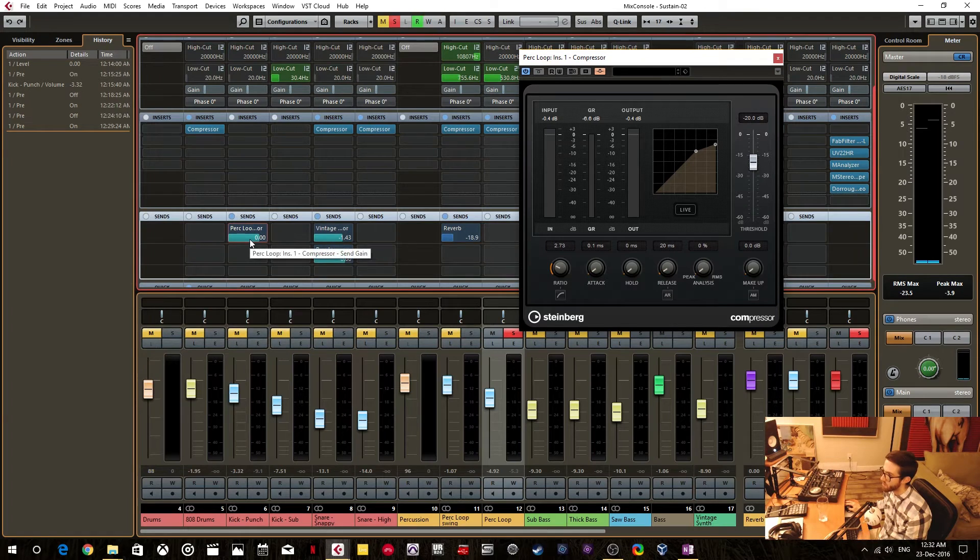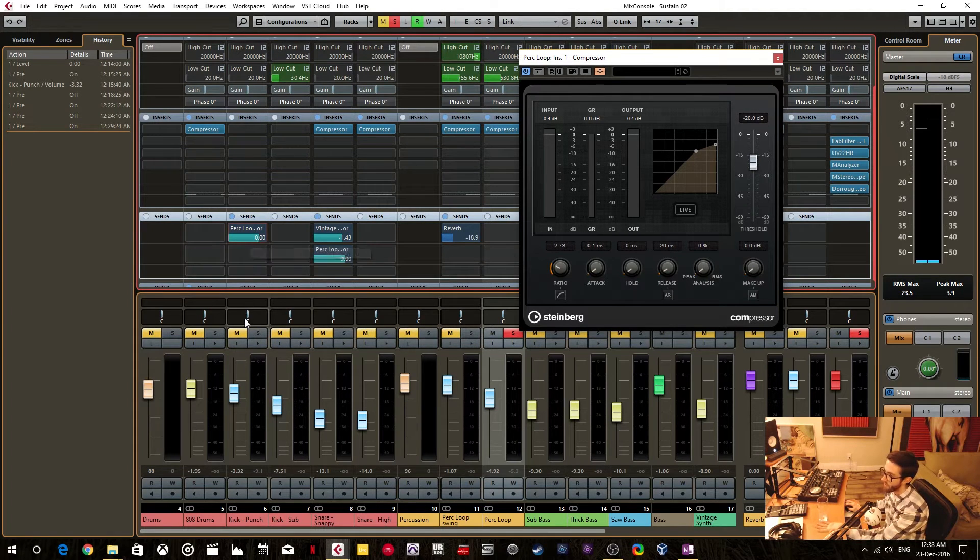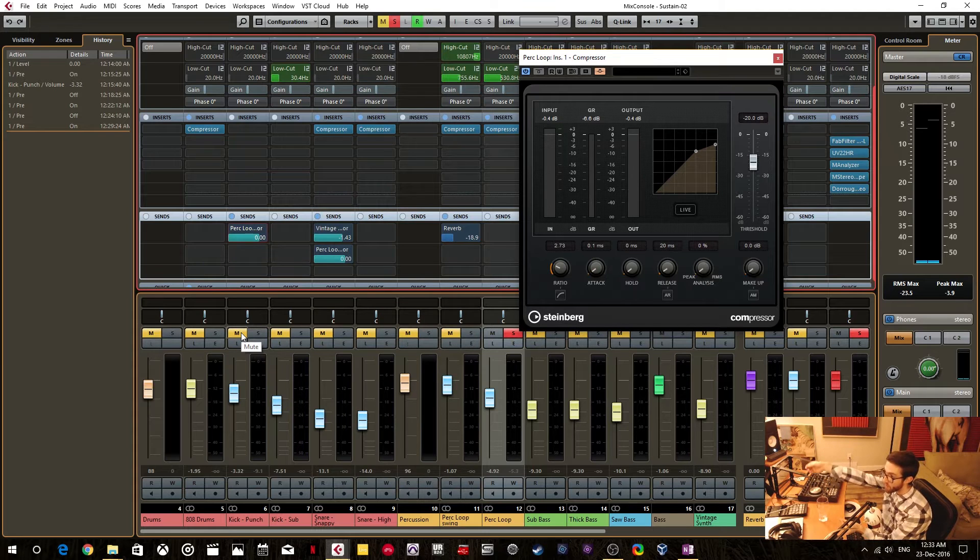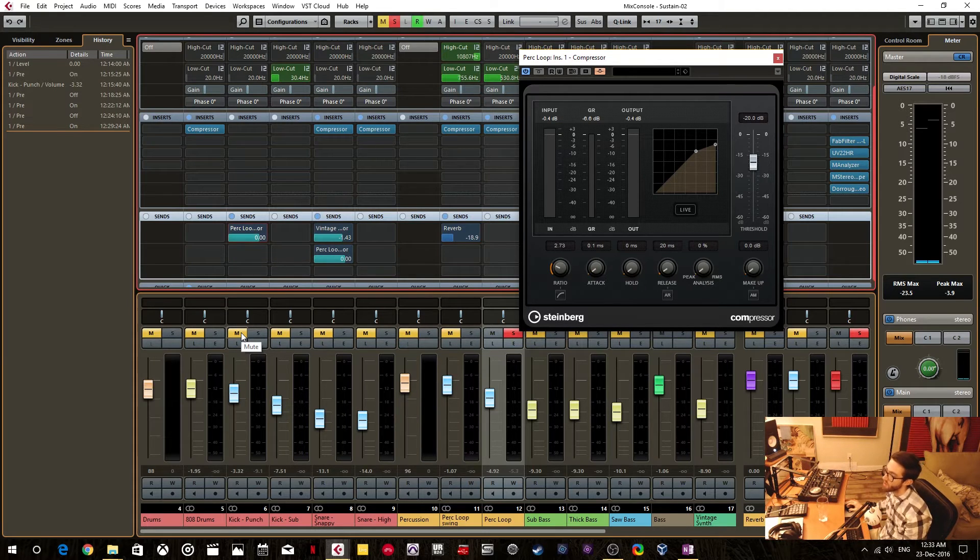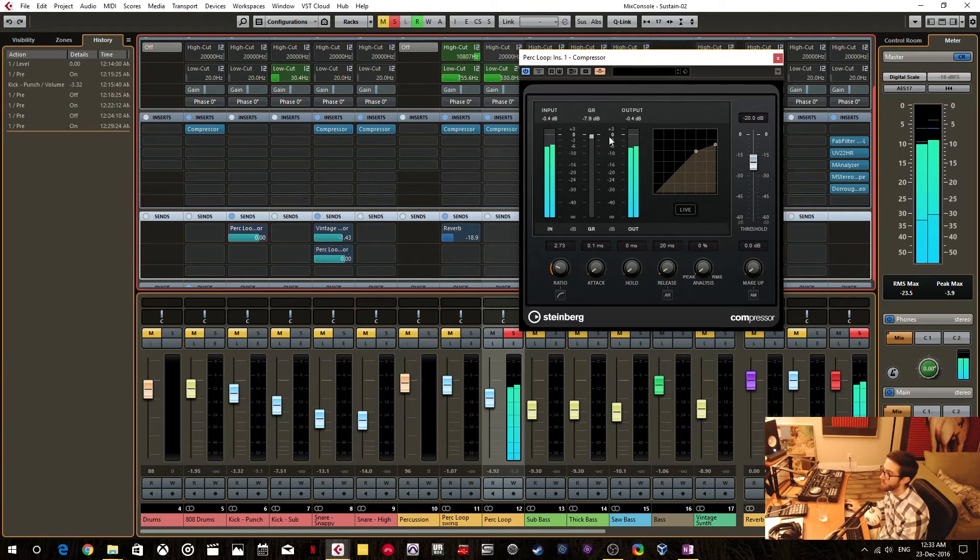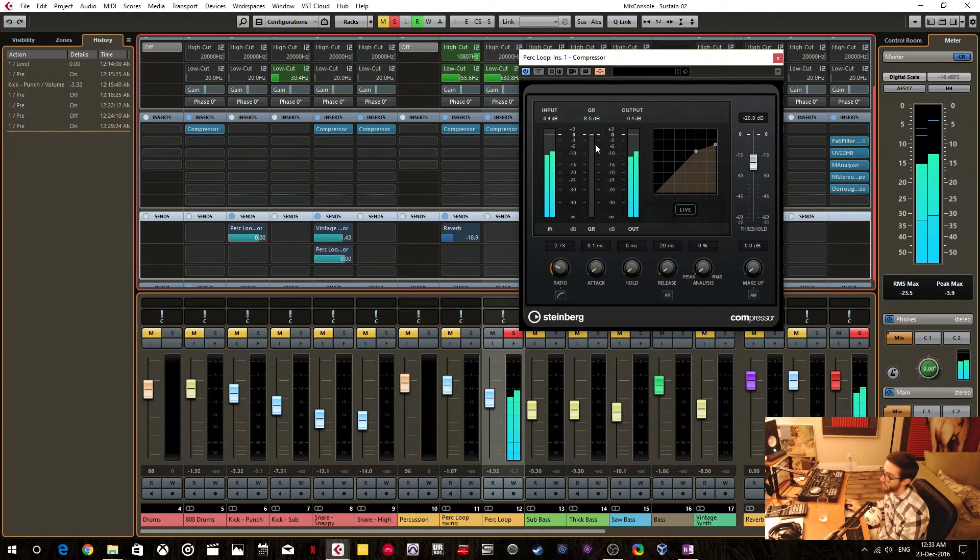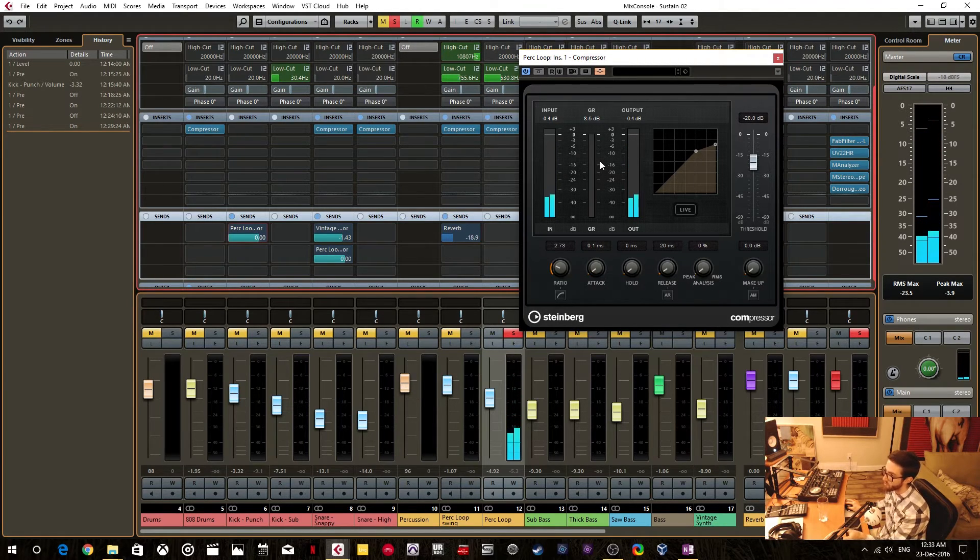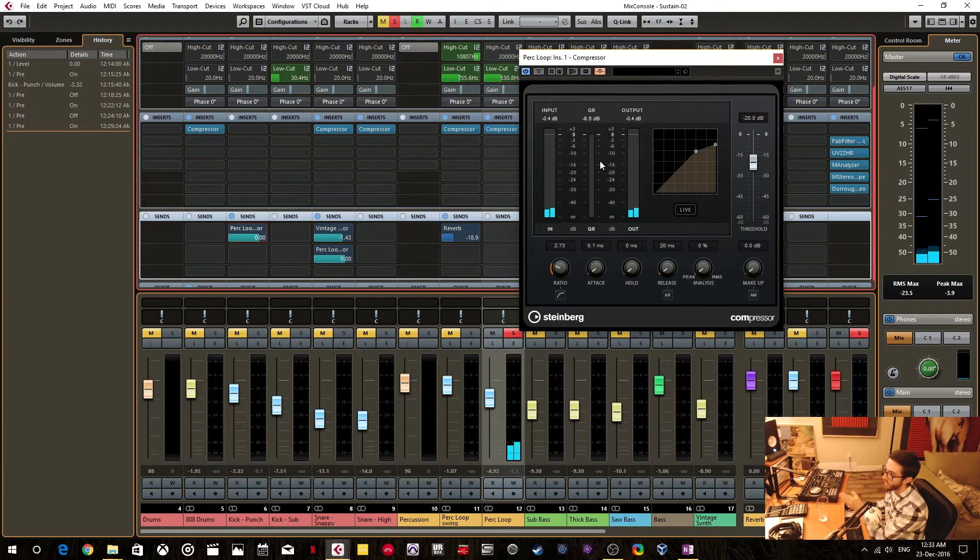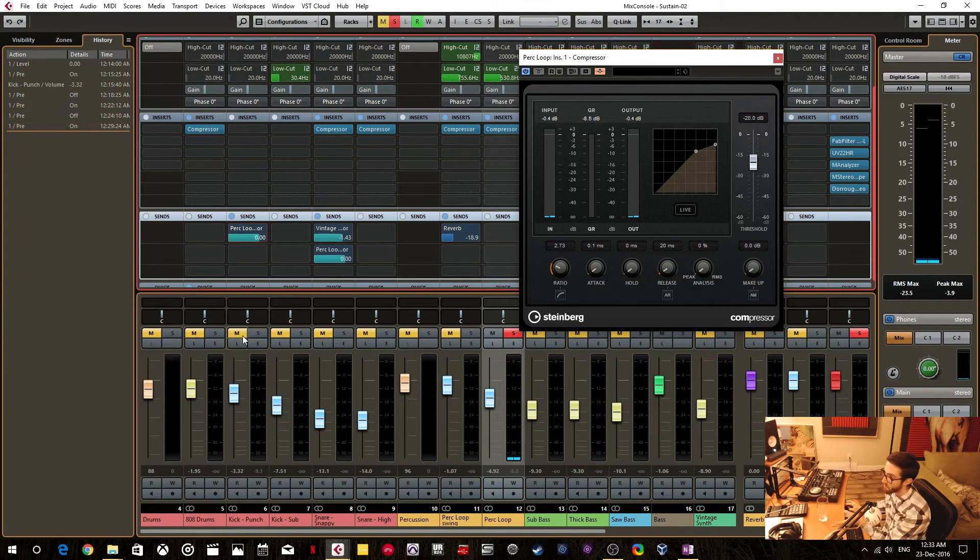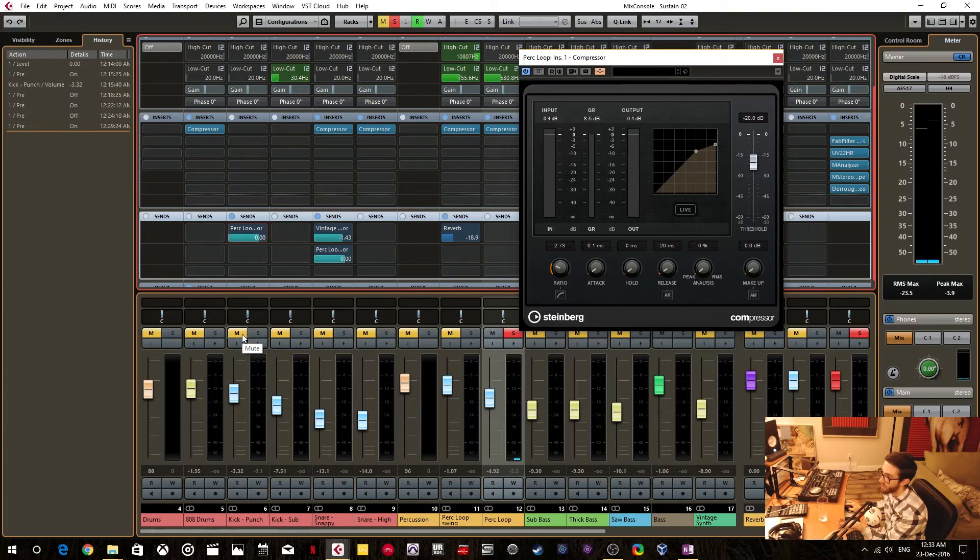Now, because this is in pre-send, and we're muting the track, it's no longer going to mute that pre-send when it's muted. So now when we monitor, we're actually getting that kick drum signal sent, and now it's sidechain compressing even though the kick drum is muted. So this is perfect.